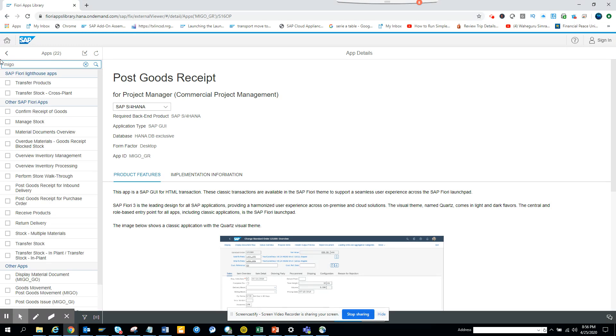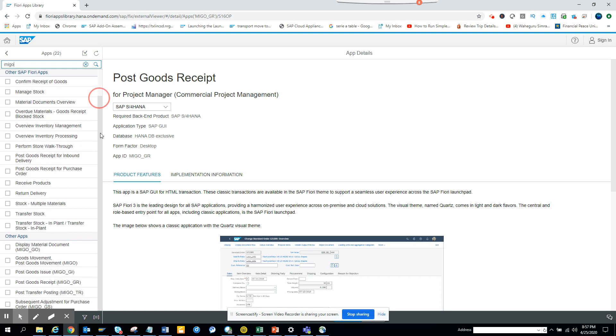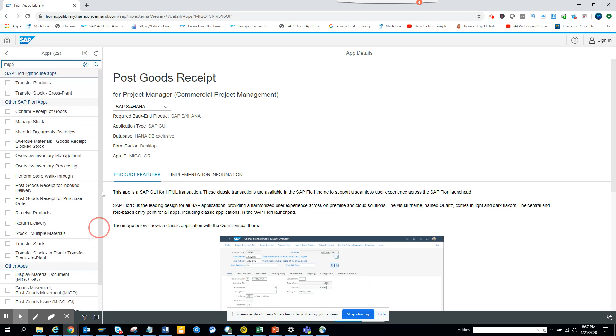Here I can see I can search with MIGO and I get a bunch of other apps that are there, like display material document and all those things. So this is something where you can generally find out what are the different apps that are available for your different needs.